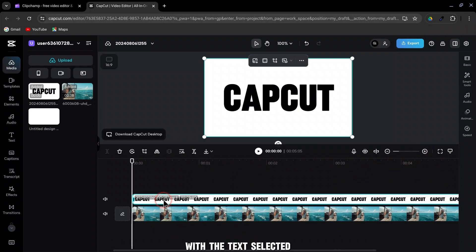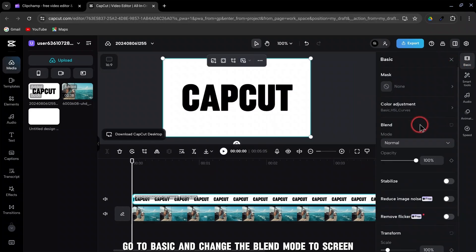With the text selected, go to Basic, and change the blend mode to Screen.